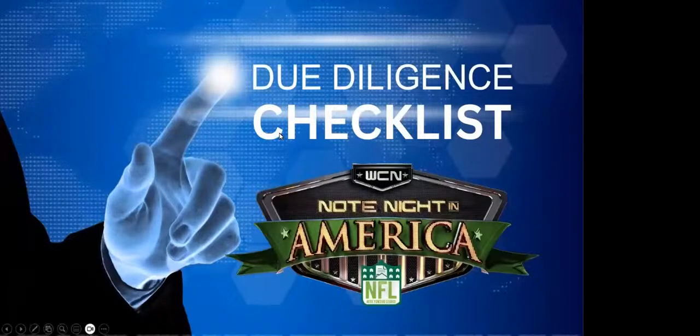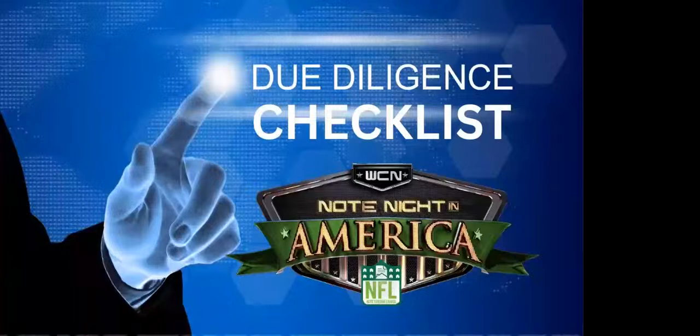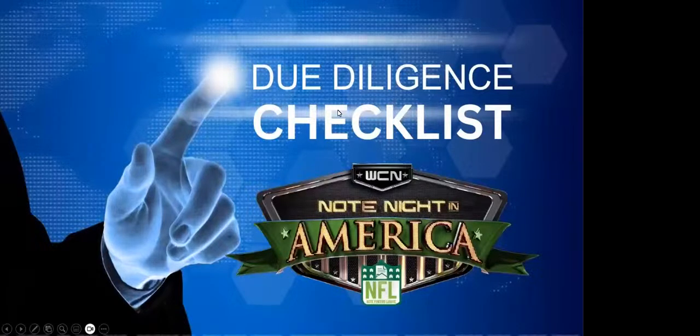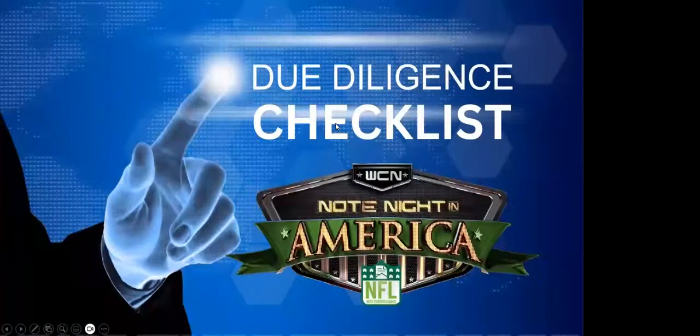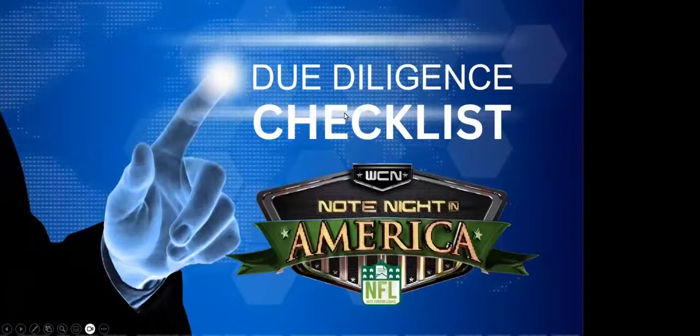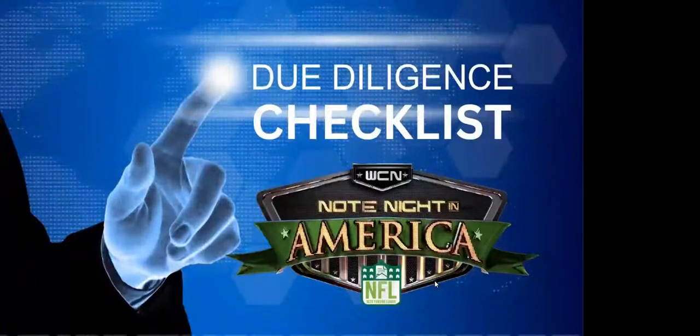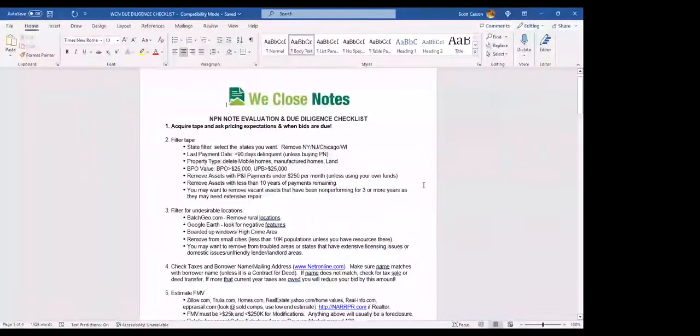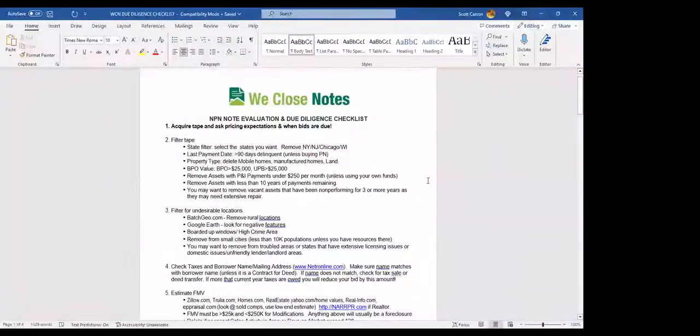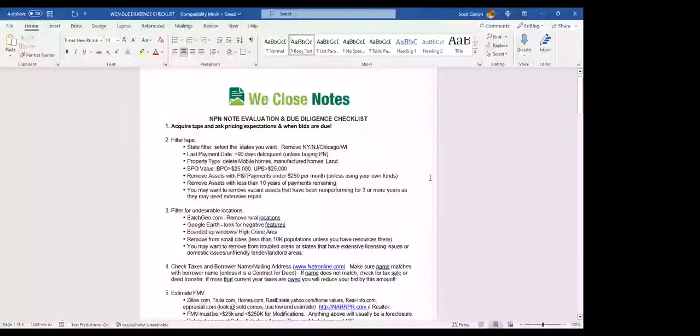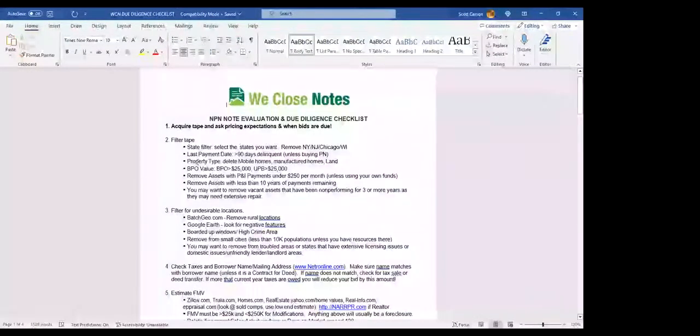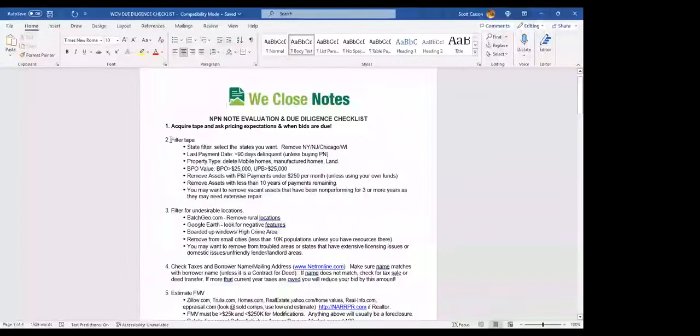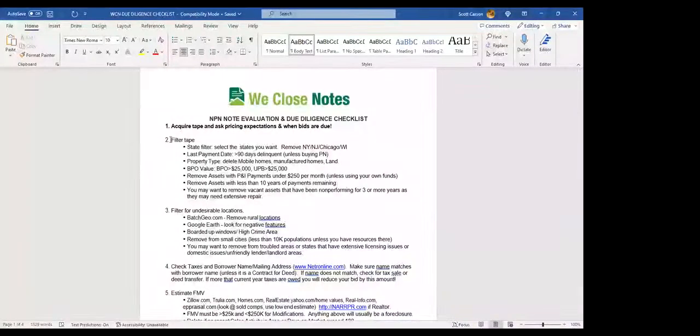Let's dive into tonight's topic, due diligence checklist. This is going to be primarily on non-performing notes. Performing notes are pretty simple, but you need to know about non-performing because everybody deals with non-performing. No matter how good you are with performing, even writing your own notes or creating your notes, you've got to understand what to do in the non-performing side of things when things go bad, because you're going to see more of this stuff hitting the market.